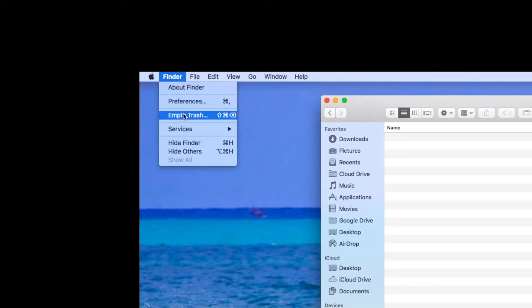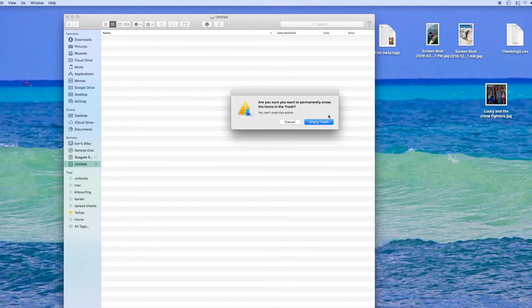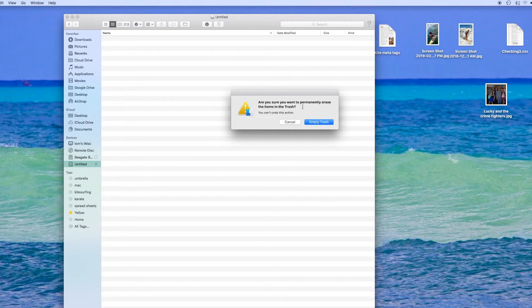So you hit empty trash and it's going to ask you are you sure you want to permanently erase these items? Yeah. Get them out of there. They're gone.